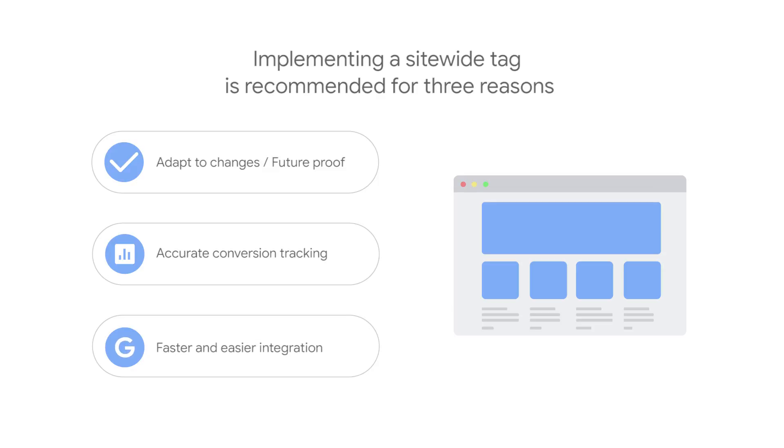And third, site-wide tags provide improved tagging experiences and enable faster and easier integration with Google Ads, Google Marketing Platform advertising products, and Google Analytics.